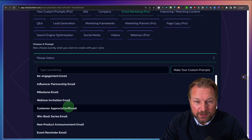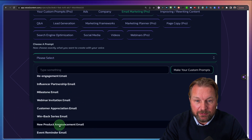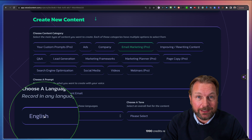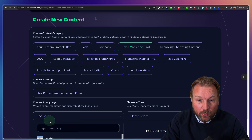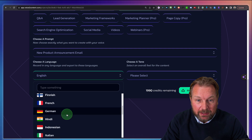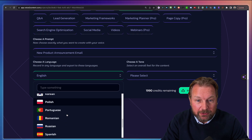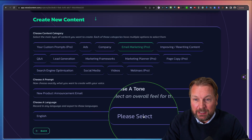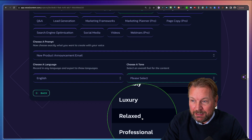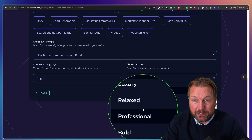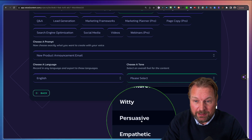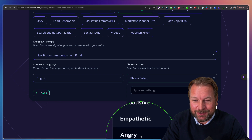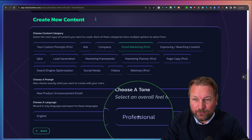In this case, what I want to do is a new product announcement. I set this to English — I recorded the voice in English, but I can also transcribe it to another language, for example Spanish. In this case I'm going to go with English. Then you need to choose the tone as well — you can choose between friendly, luxury, relaxed, professional, bold, adventurous, witty, persuasive, or empathetic. Let's go with professional here.